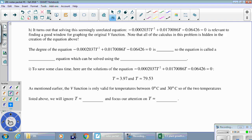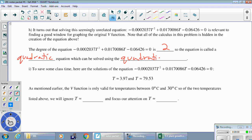Here's a new equation — a quadratic set equal to zero. You're not supposed to see the connection to the original volume formula yet; the calculus in the next couple of weeks will make that clear. The equation is degree two, so it's called a quadratic, solved using the quadratic formula: x equals negative b plus or minus the square root of b squared minus 4ac, all divided by 2a. The two solutions are t equals 3.97 and t equals 79.53.